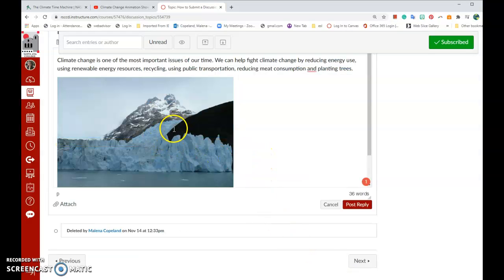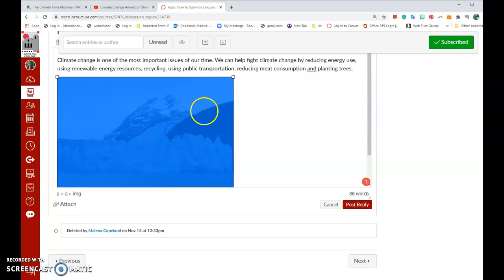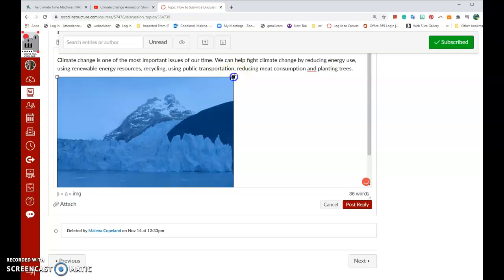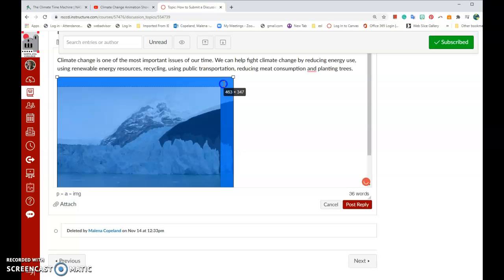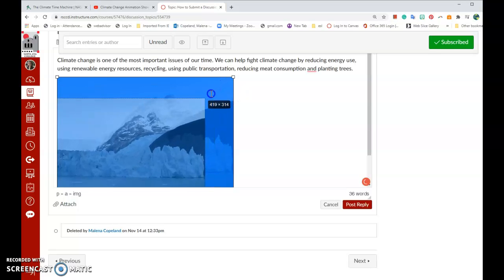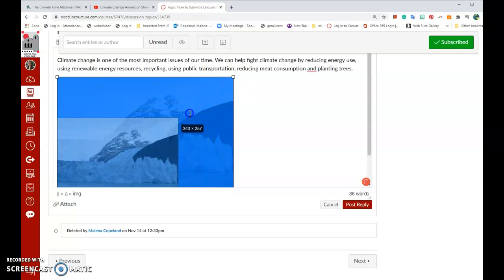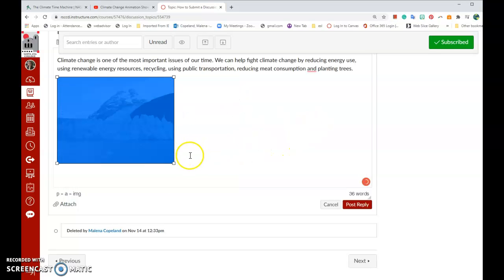To make your image bigger or smaller, click on your image and then use your mouse to click on the corner and keep your finger pressed on the mouse. Drag it to make it smaller.